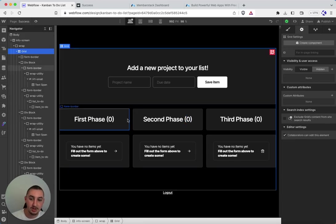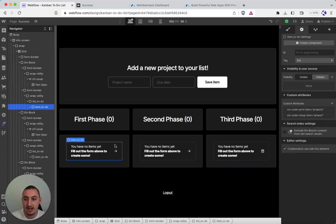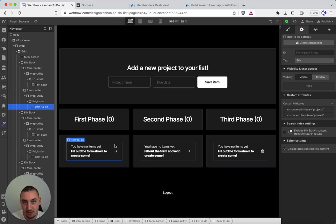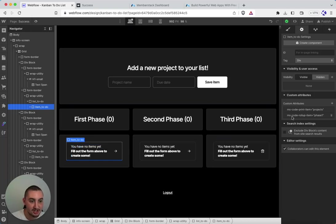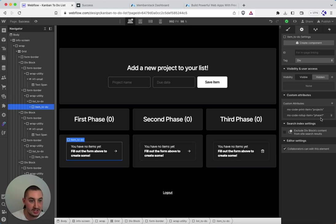Then what you need to do is the following. Find whatever item it is that you want to actually be counting. So in this case, we have these items. This is the placeholder that I made here in Webflow. And I've added ms-code-rollup-item equals phase one.